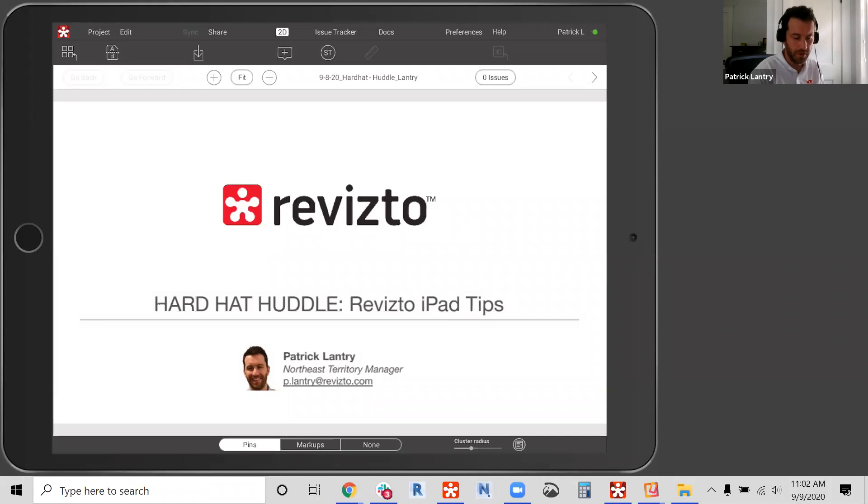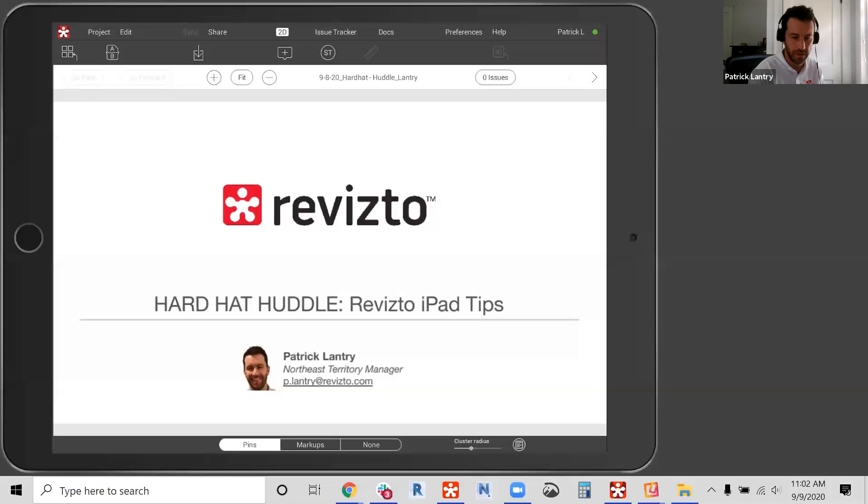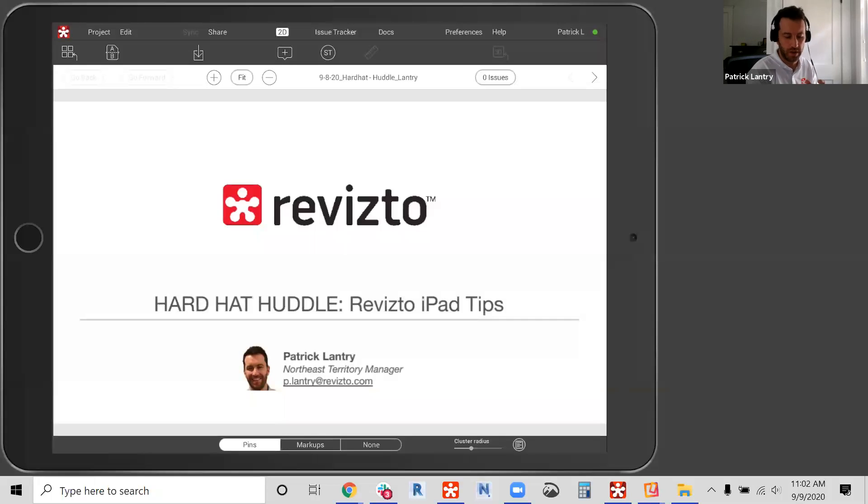Hello everyone, my name is Pat Lantry. I support our Revizto clients in the Northeast along with our customer success team. Thank you again for joining today's hard hat huddle.